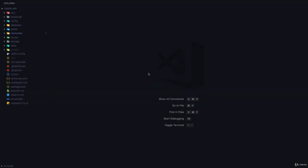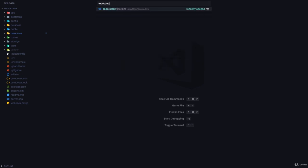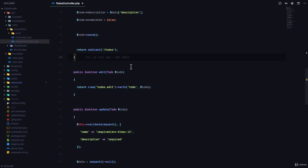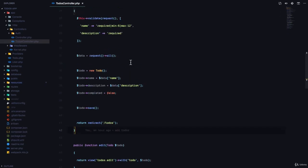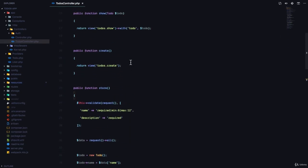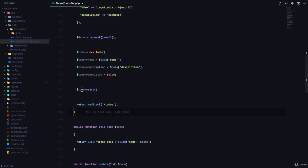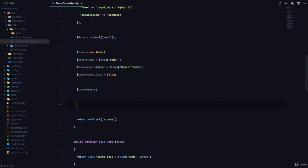All right, so we're going to talk about how to show the user flash messages in order to inform them on what is going on in the application. We're going to go to our to-do's controller and go to the store method, and after we've saved the to-do we're going to